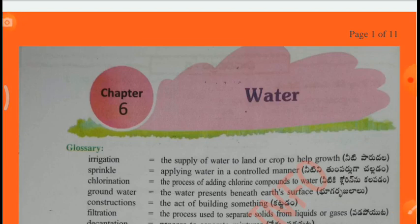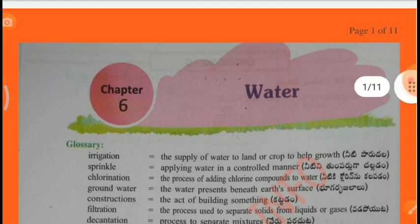In this video we have to learn 4th class Our World Chapter 6 Worksheets on Water.